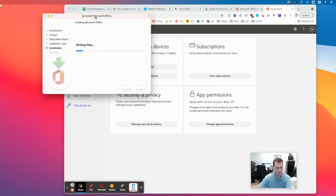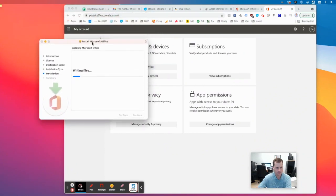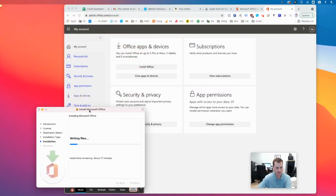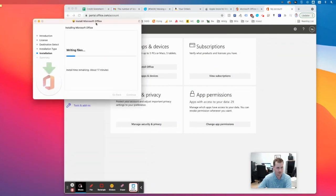It's going to take a few minutes. It is a pretty big install, so be patient. 17 minutes. We're going to do a round two when this finishes.